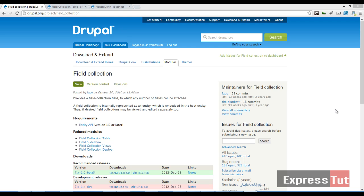Hello and welcome again to another screencast from ExpressDots. Today we're going to continue a series on how to use the field collection module.